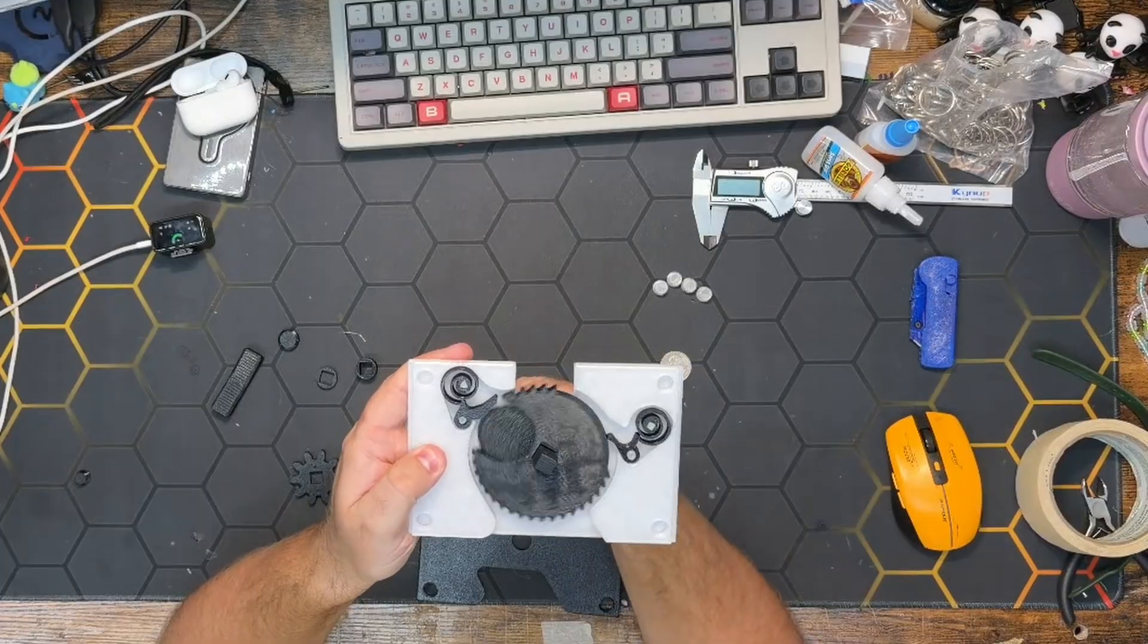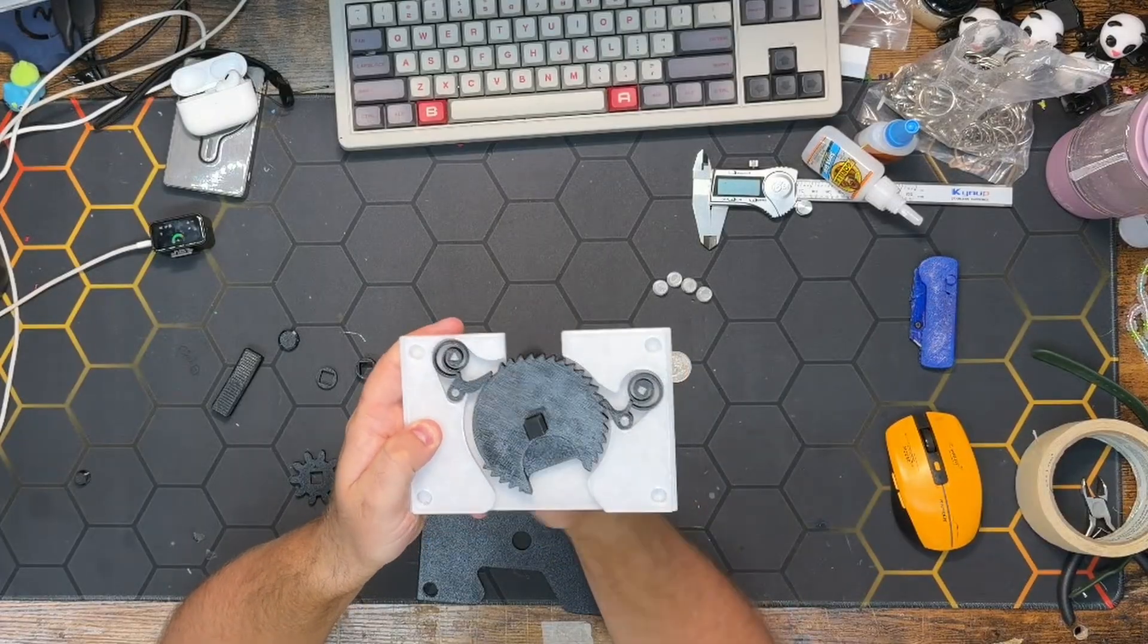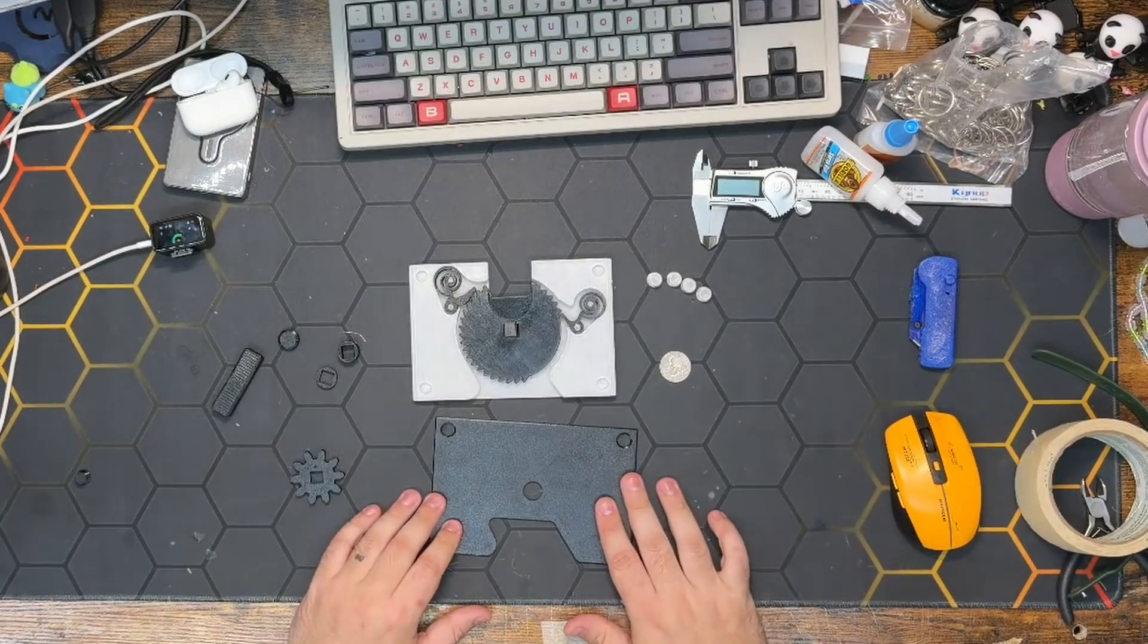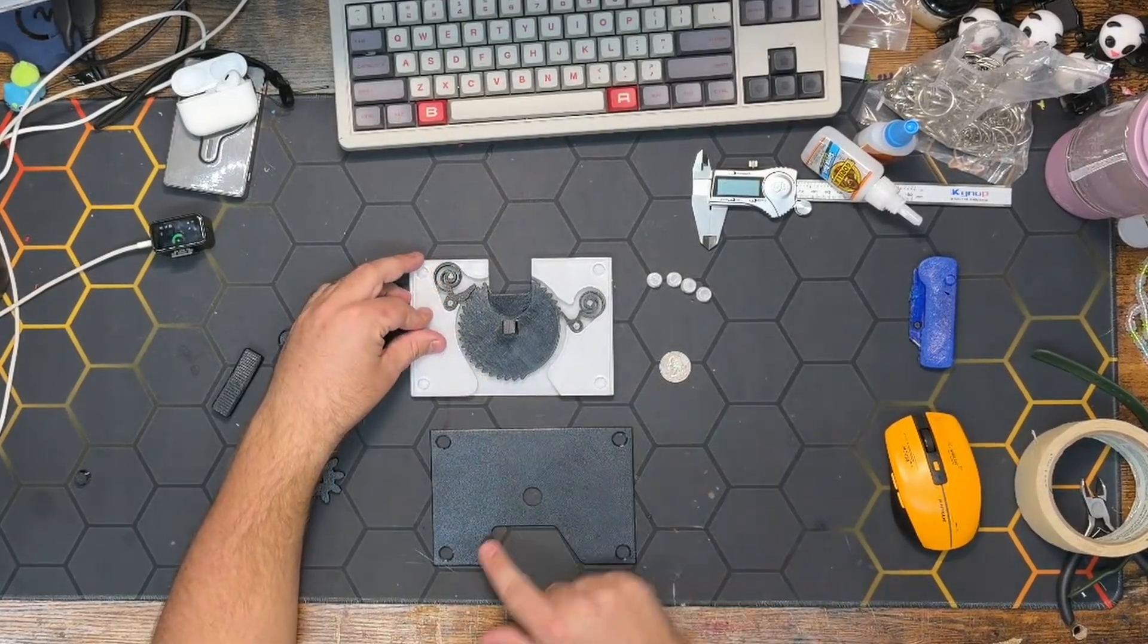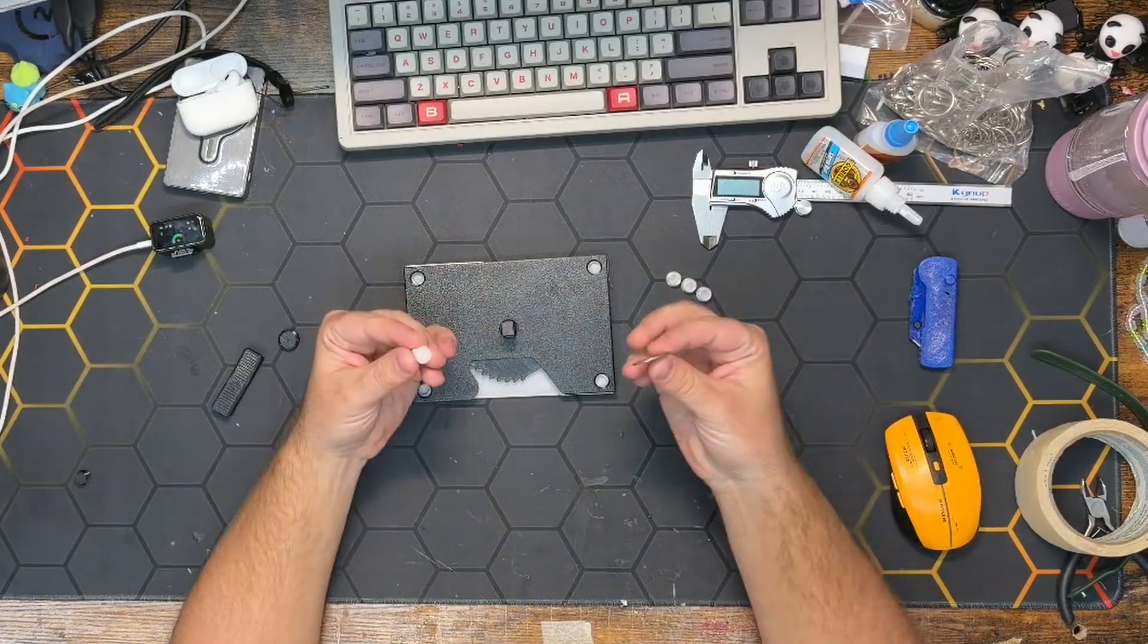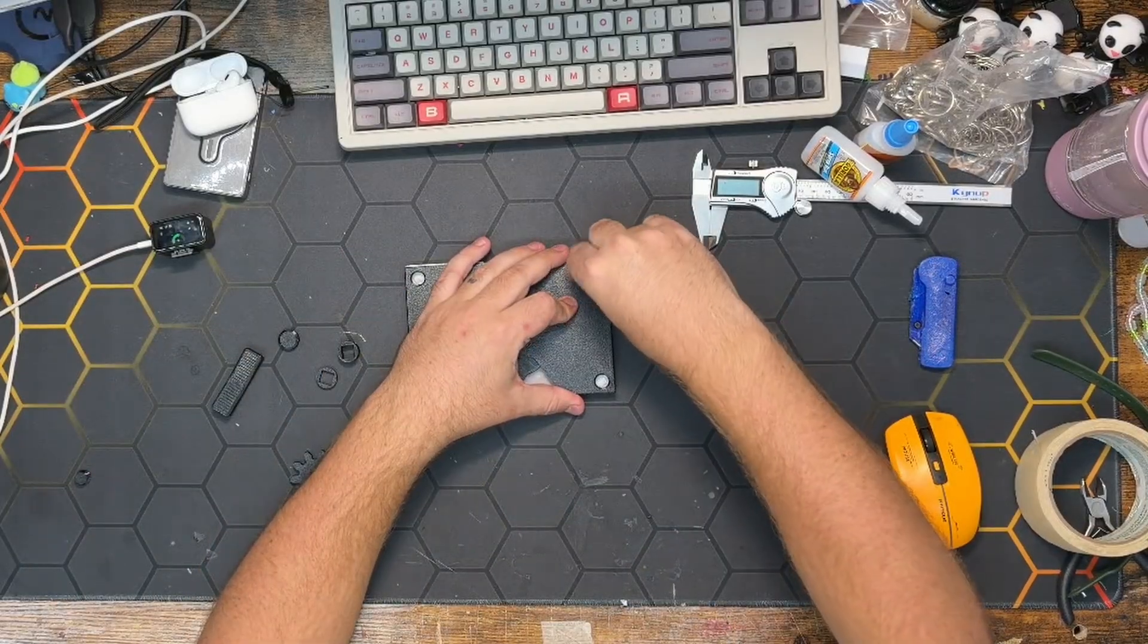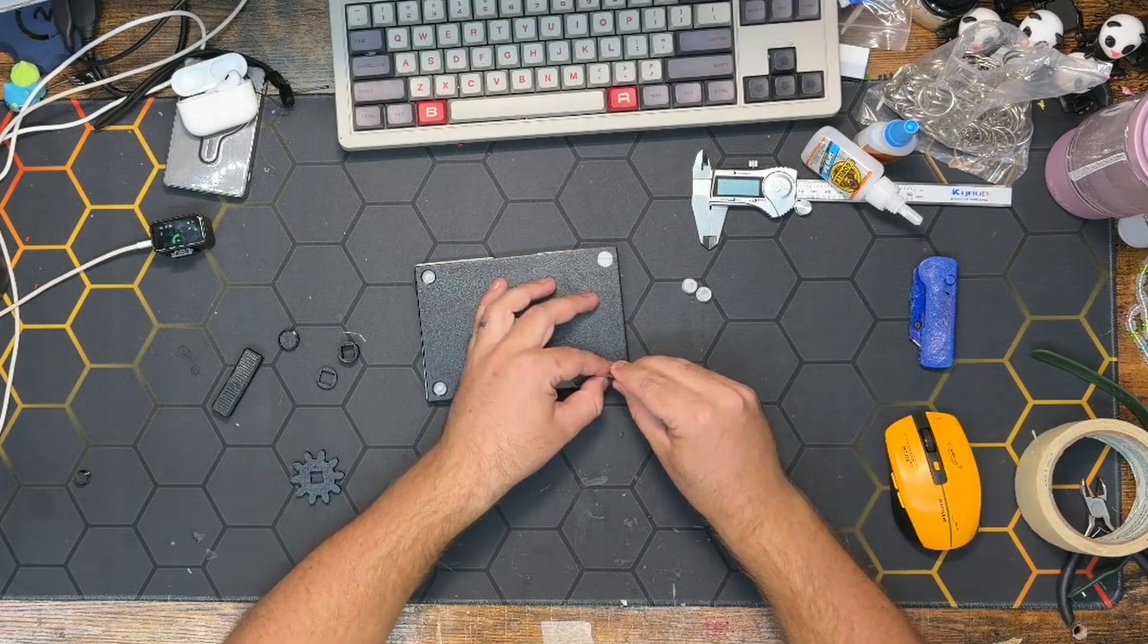Now on to installing the back plate. We want to make sure that this curve here is lined up with this curve here. Simple enough—toss that on there, and then you'll use a quarter or big flathead screwdriver to drive these into their spot.